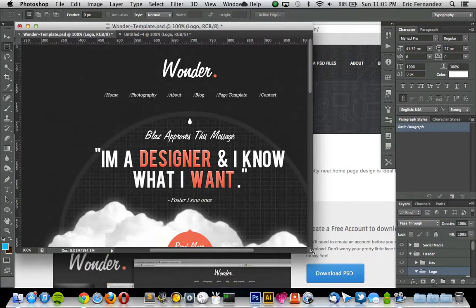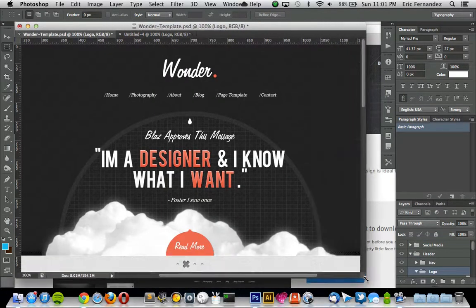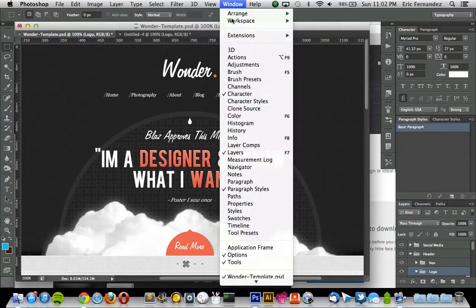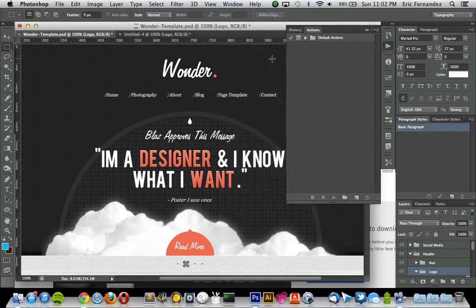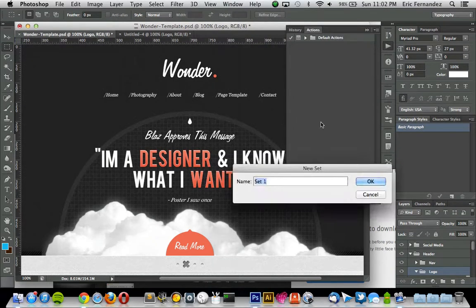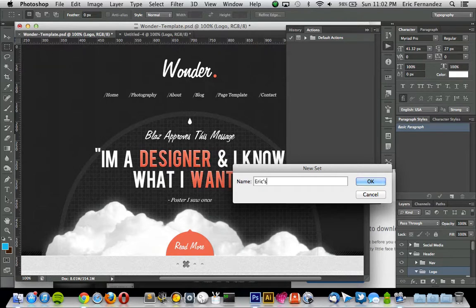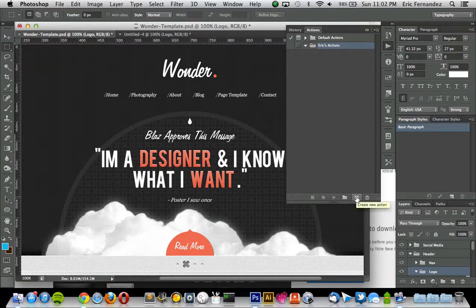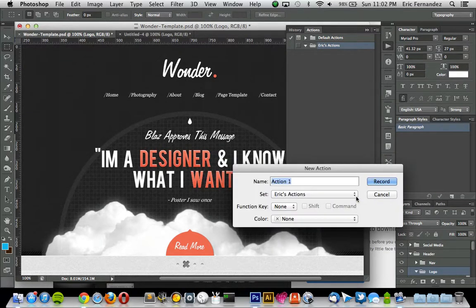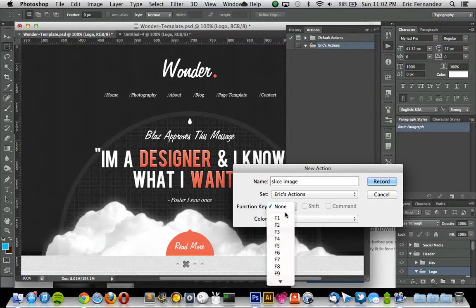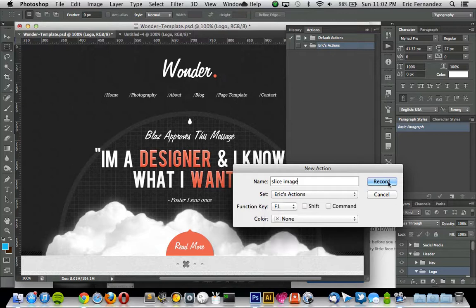So an even faster way to do this is to set up an action for it. So if you go under Window and Actions, you can set up a new folder for yourself if you don't have one, and then click on the Create New Action. I'm just going to name this Slice Image, and you can assign a key to it, so I'm just going to assign F1.